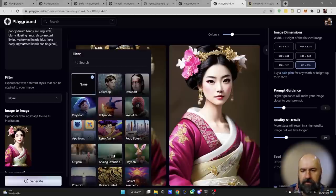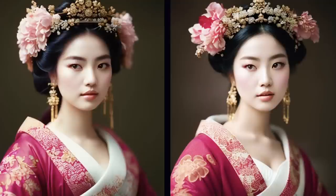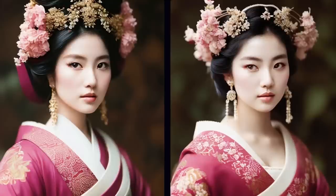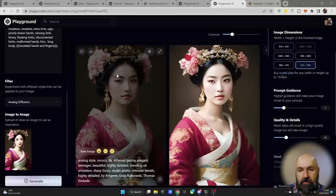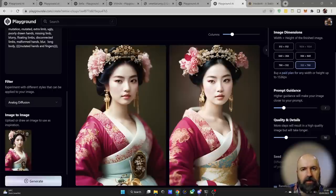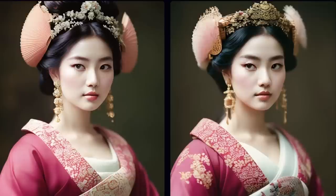For example, selecting 'Analog Diffusion' and clicking generate produces results that are much more photorealistic compared to before. You can then take one of those images, click the plus again, and use it for image to image. This loads the new image as a base, and you can change the settings, filter, and prompt and generate again — going deeper and deeper with each step.